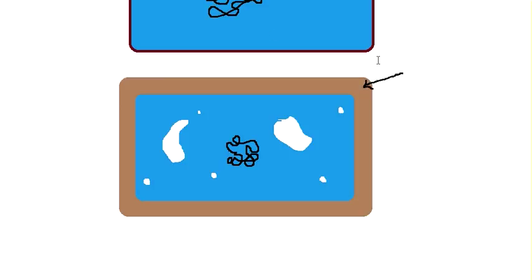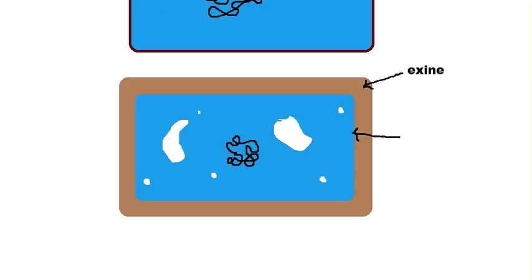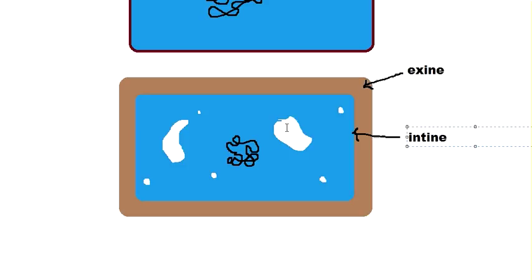This outer layer is called the exine and the inner layer is called intine over here. So this layer is called the intine. These are the vacuoles. Let me label that also. This is the vacuole which has formed due to the condensation of the cytoplasm.